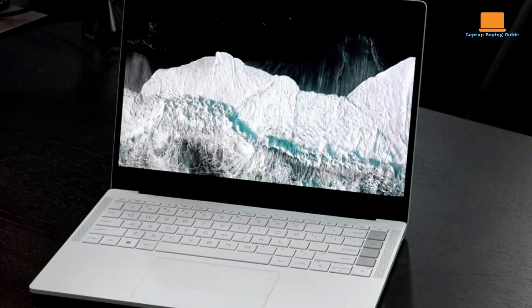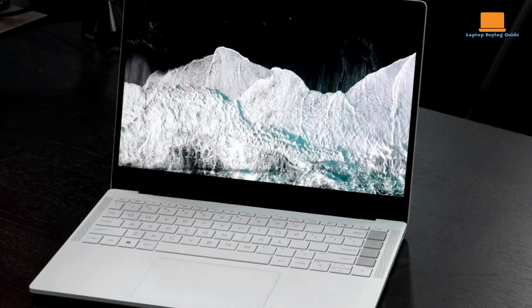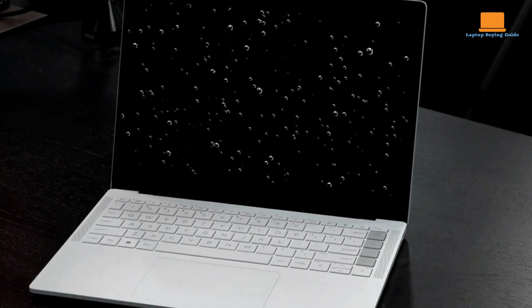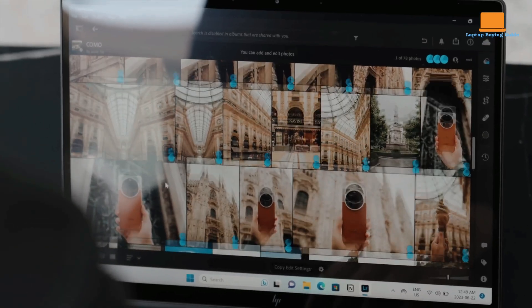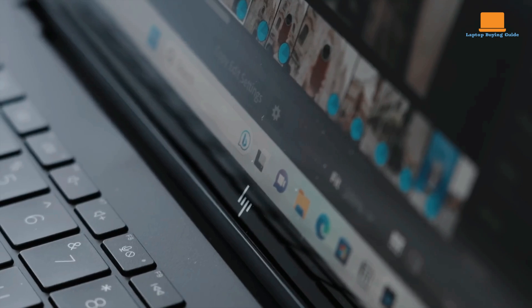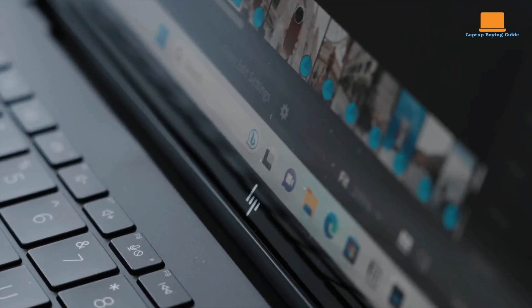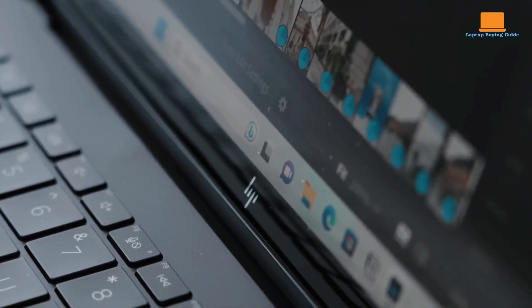This may be a consideration for professionals who require frequent connections to older peripherals or devices. Its display, while adequate for most tasks, may not meet the expectations of those seeking the highest levels of visual quality.